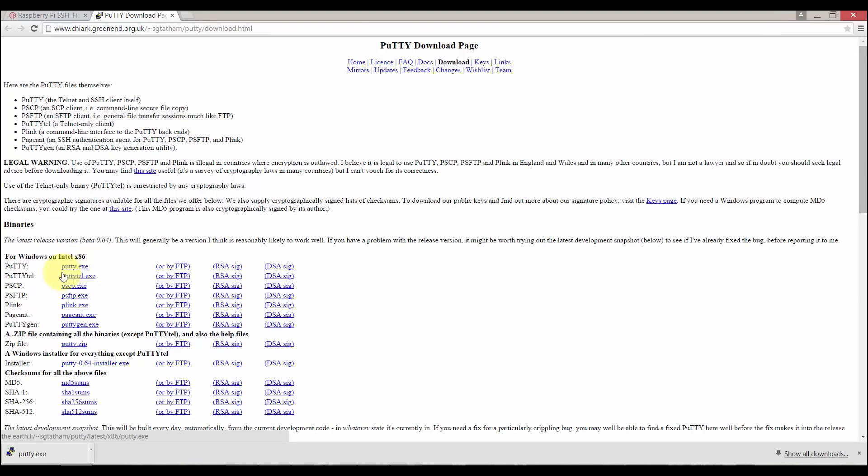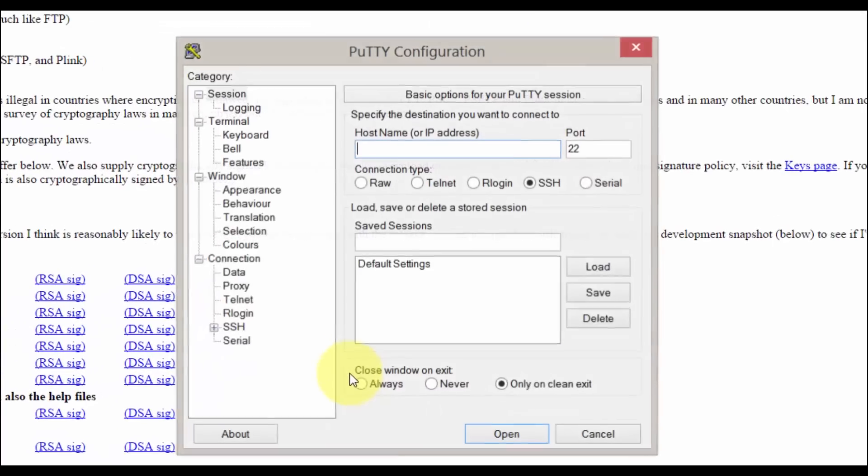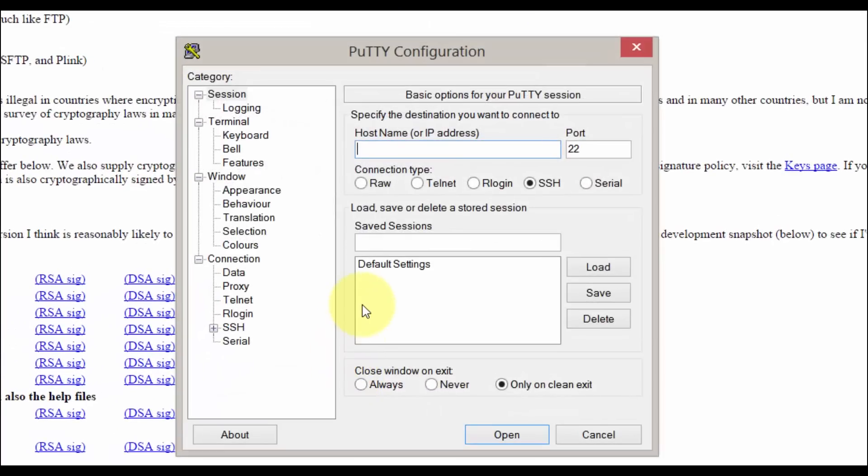Once it has downloaded just open it up. Now enter the IP address we got earlier, so in my case it's 192.168.1.103 and the default port 22 will work just fine.